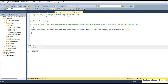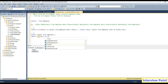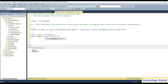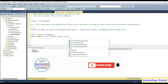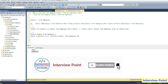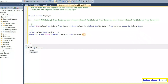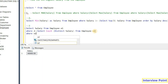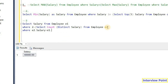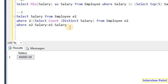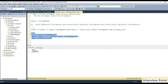This is the second approach. Now for the third approach, let's write: select salary from employee with alias E1, where 2 equals select count distinct of salary from employee E2 where E2.salary is greater than E1.salary. If I execute this query I get the same result: 50,000.